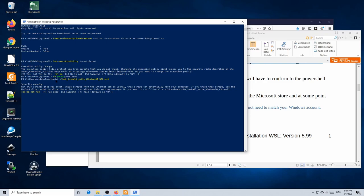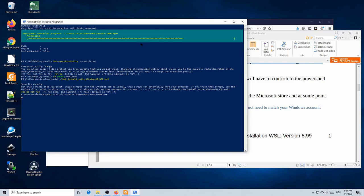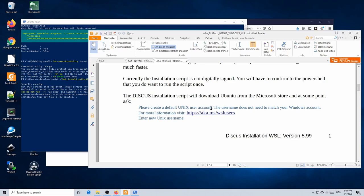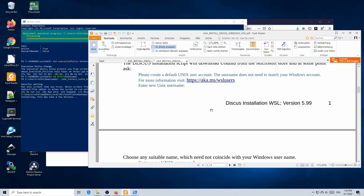You will see a security warning asking whether you want to run the script — agree to run it once. The download of the Ubuntu app will start, and a first user will be implemented. Shortly, you will be asked to create a default Unix user account, since the Windows Subsystem for Linux creates a Unix system running alongside your Windows system. This user doesn't need to match your Windows account — just choose any name.